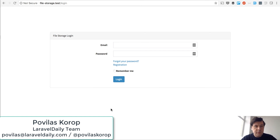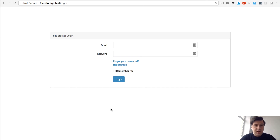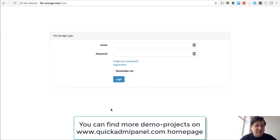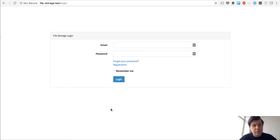Hello guys, this is Paul Velos Corp with you again with Laravel Daily Team and our new demo project. We create demo projects from time to time to illustrate our Laravel experience, explain something, and maybe shoot a demo of our Quick Admin Panel, a Laravel generator for admin panels. So this is one of the projects where we decided to tackle the file storage problem — we created a mini Dropbox, mini Google Drive, with Laravel.